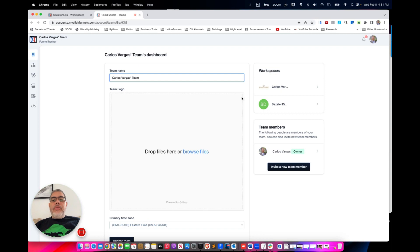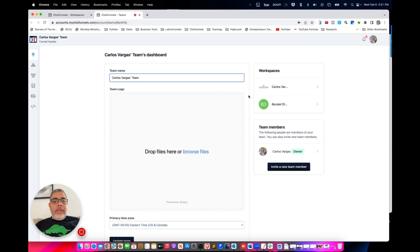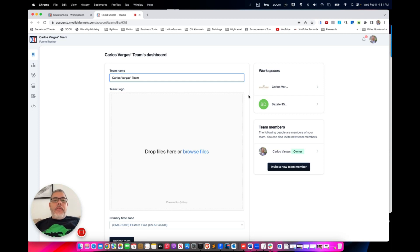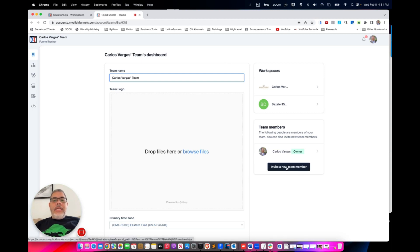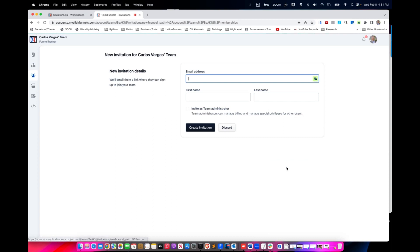When you click in there, this will bring you to your team. Before you can add someone as a collaborator, they need to be added to your team. From this settings in here, you see where it says invite a new team member. You have to click in there.